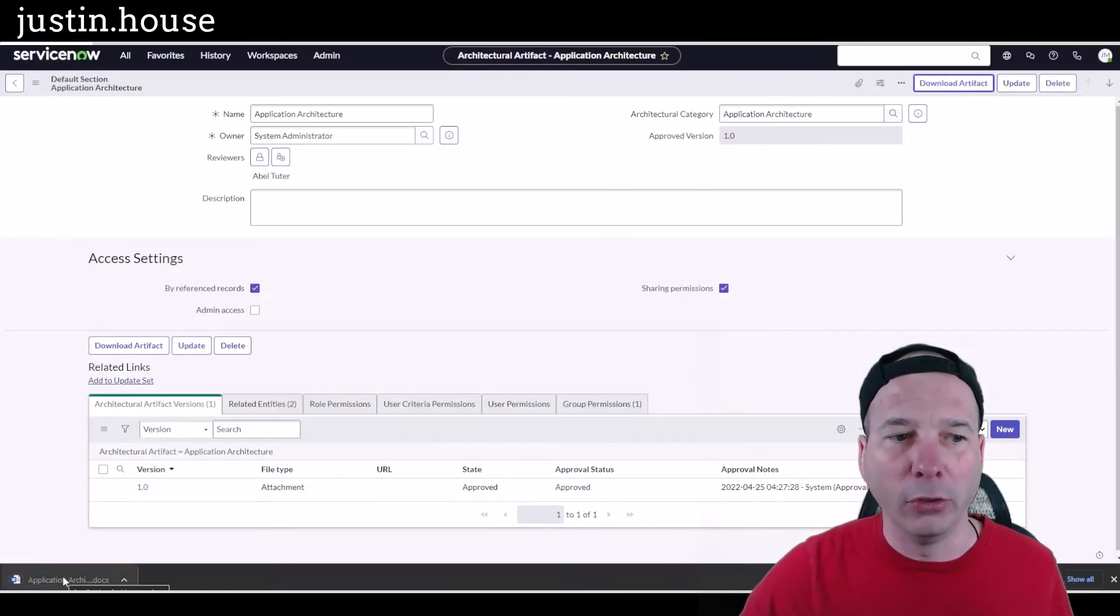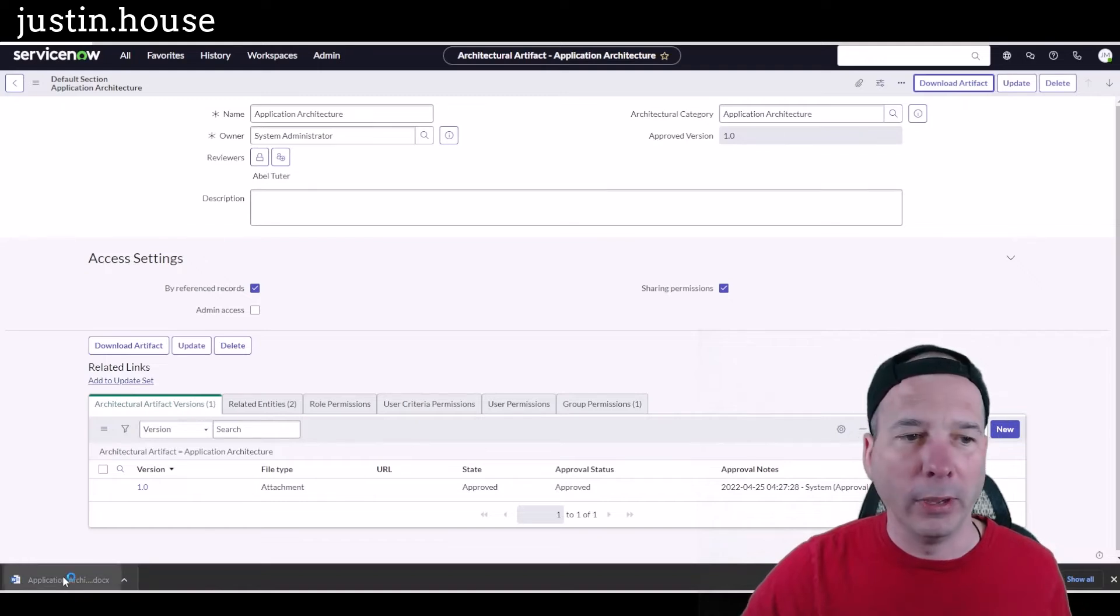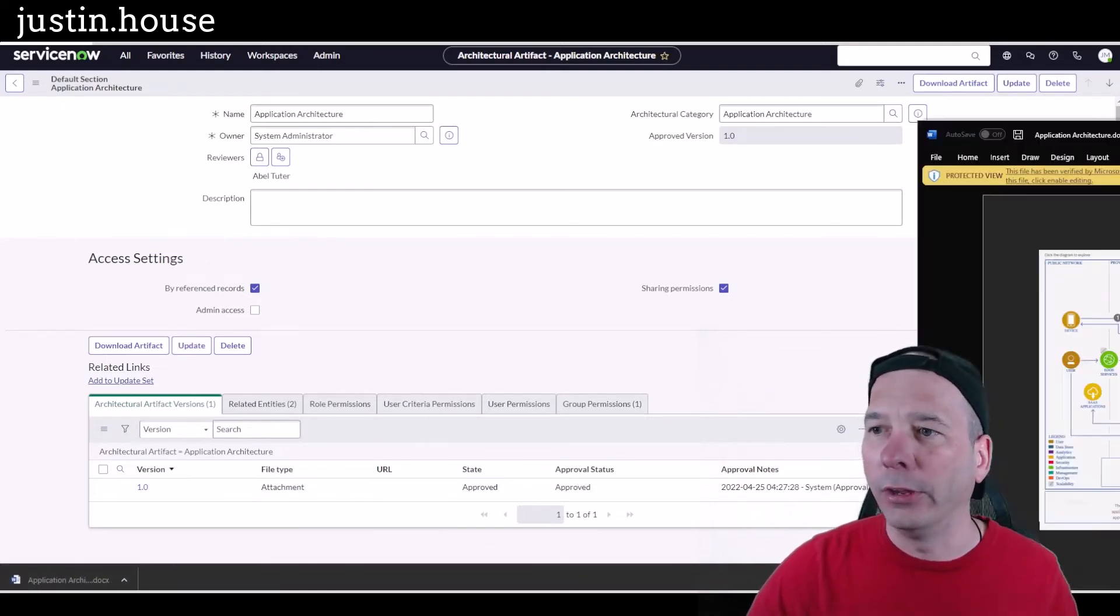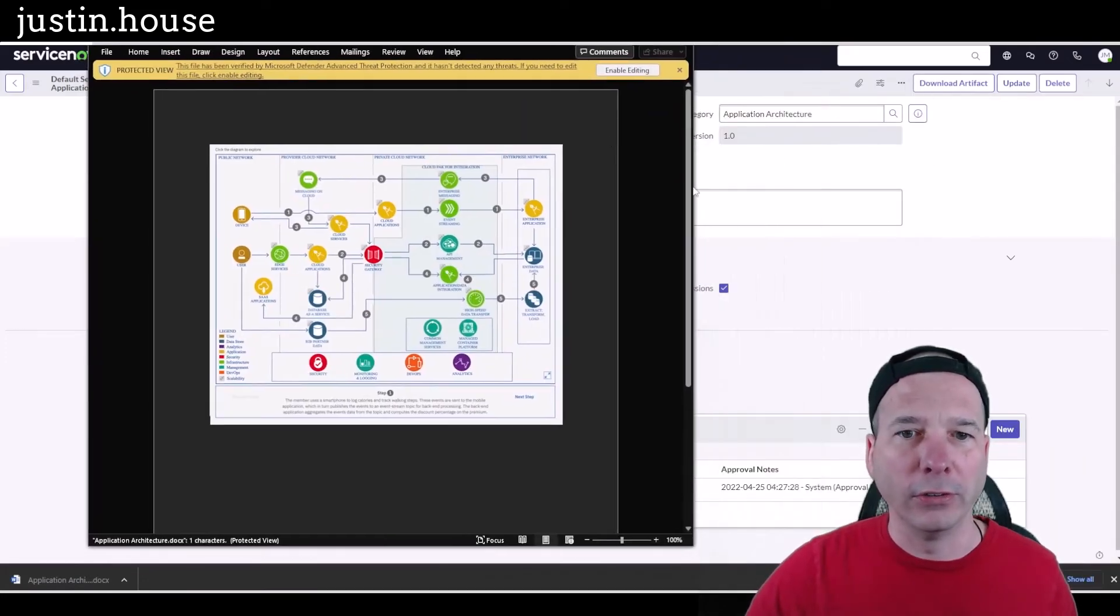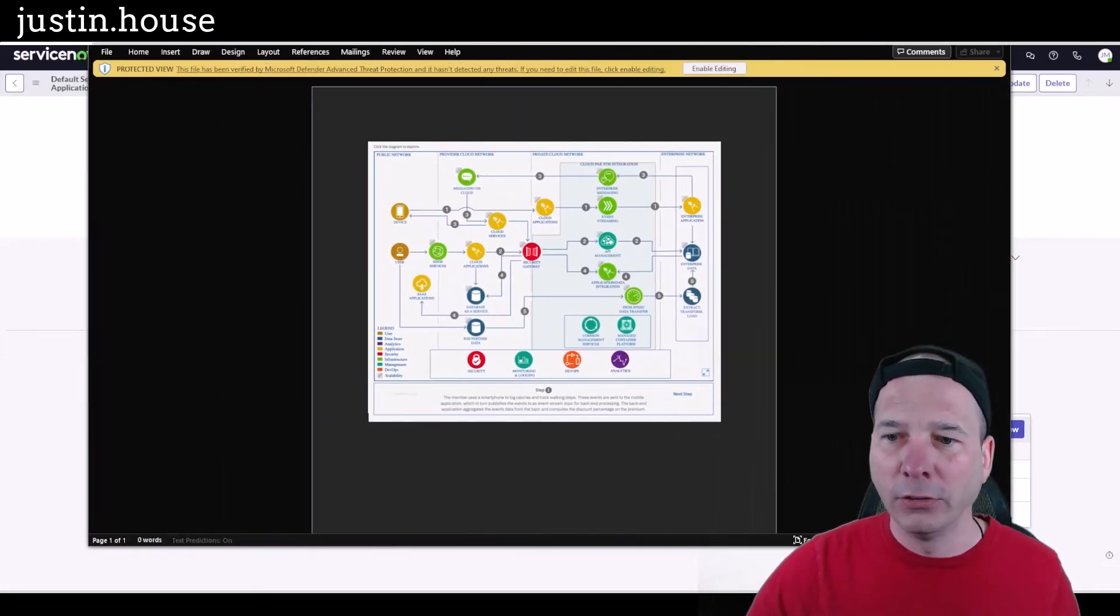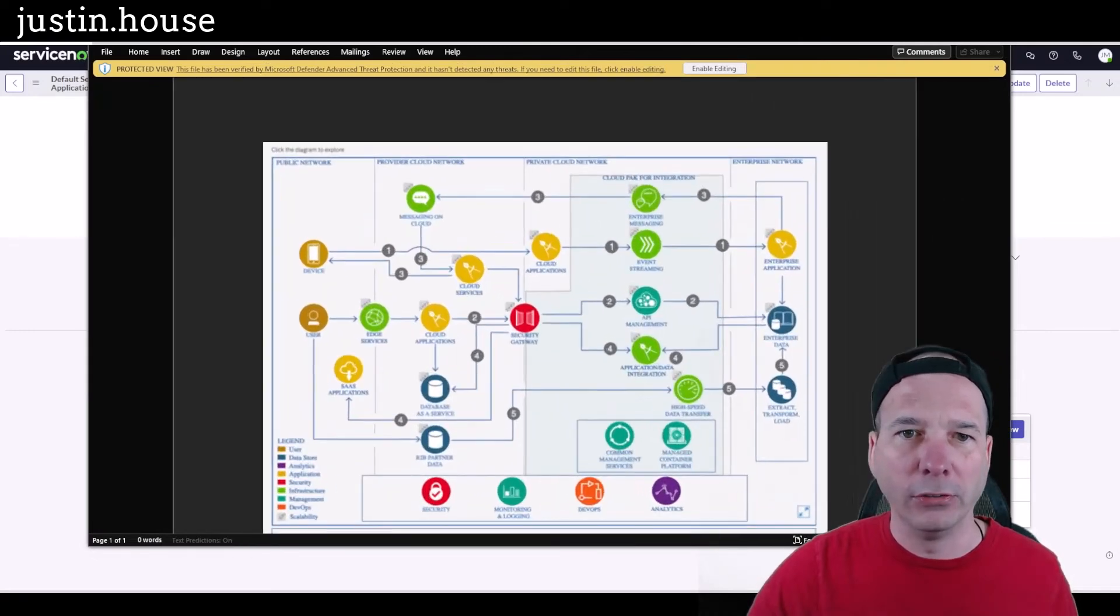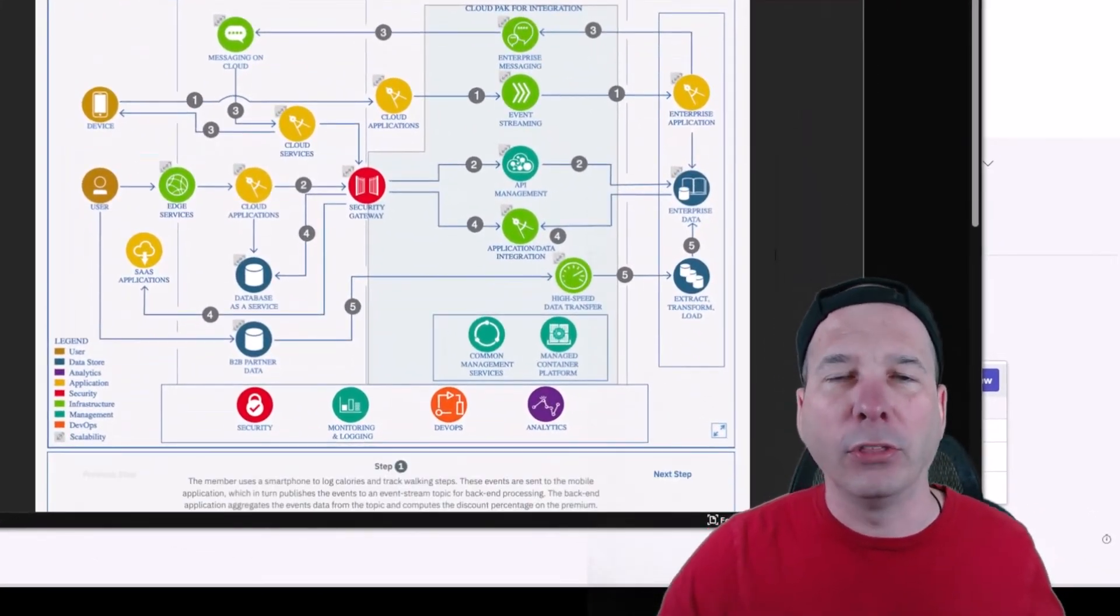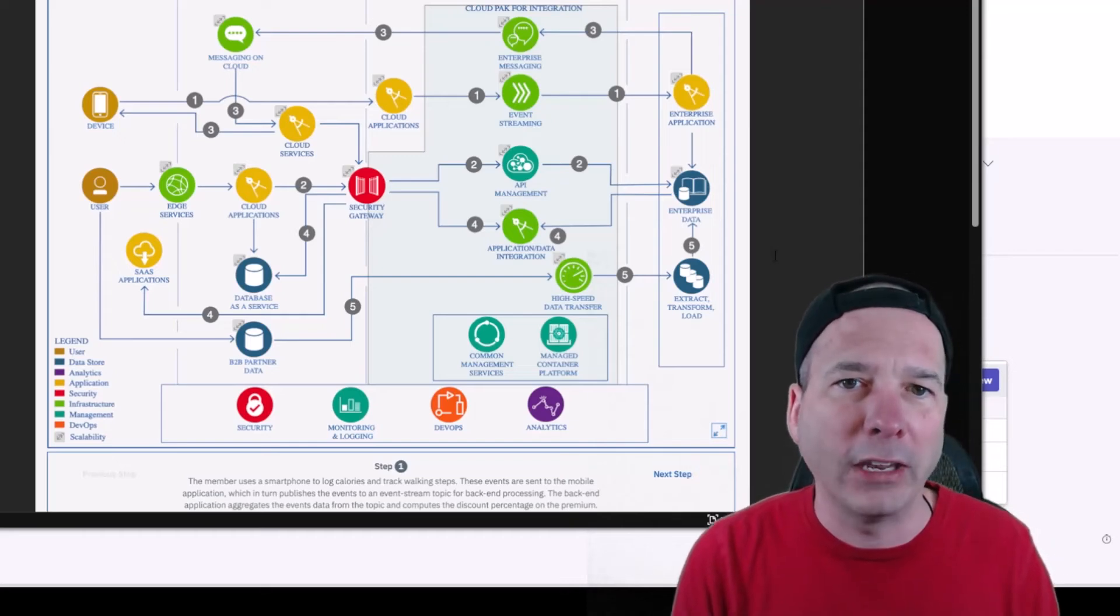Once I do that, it's going to download the Word document and I'm going to go ahead and open that up. It's going to be on my other screen because I got Word open over there, but I'll slide it over here so you can see it. And we'll make it bigger, or we'll embiggen it, so that you have visibility into what is an architecture artifact. And this is what it looks like.